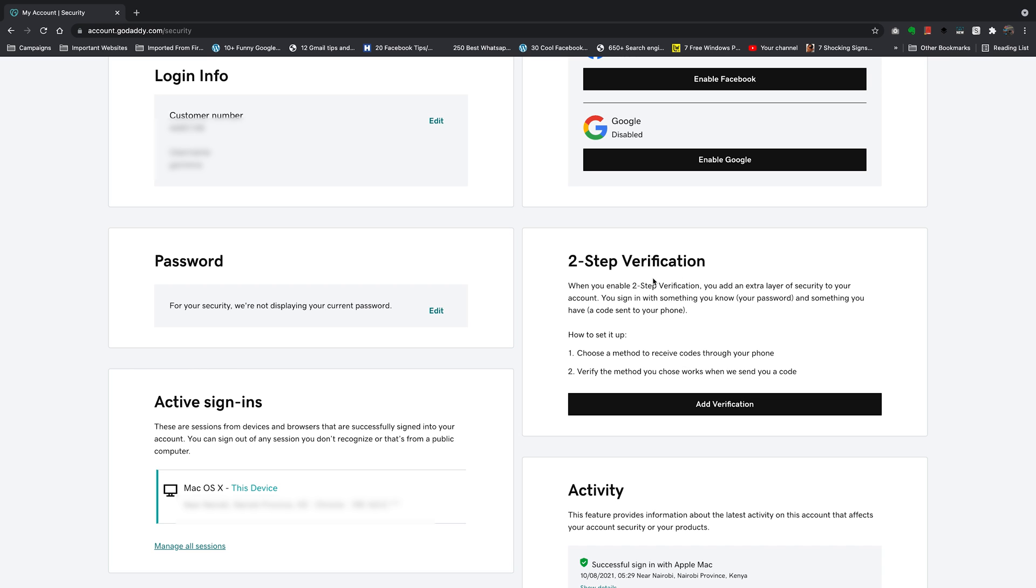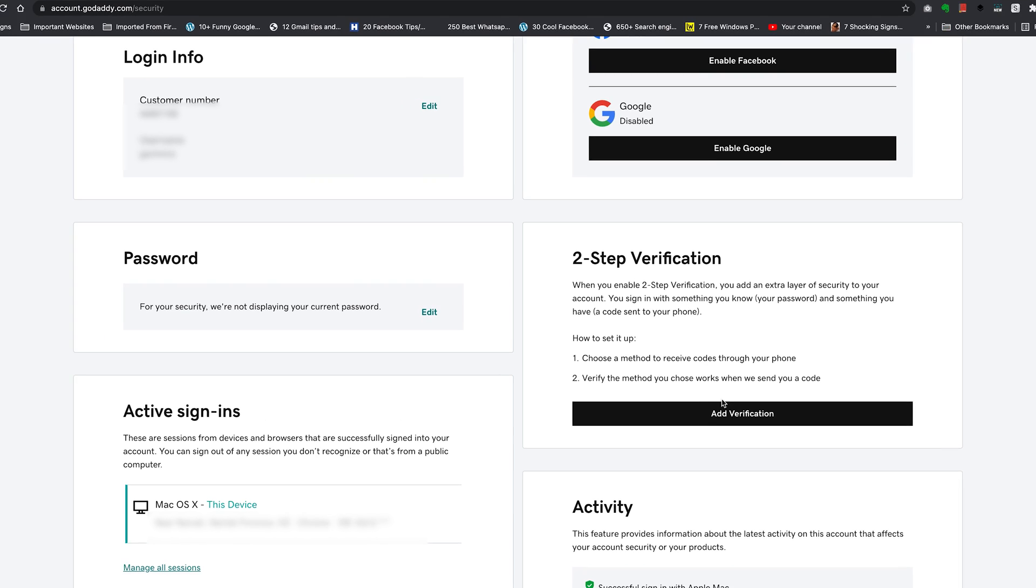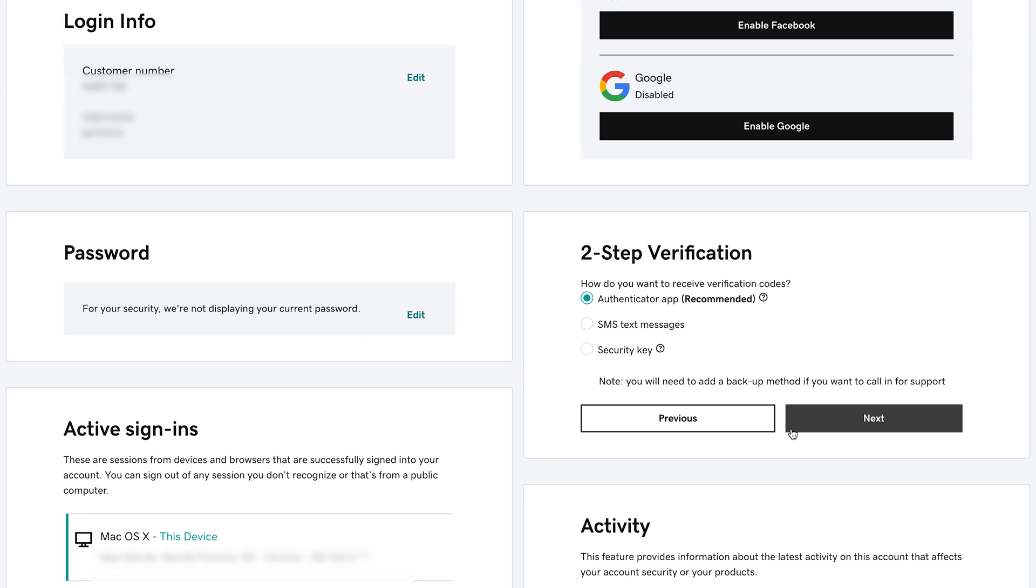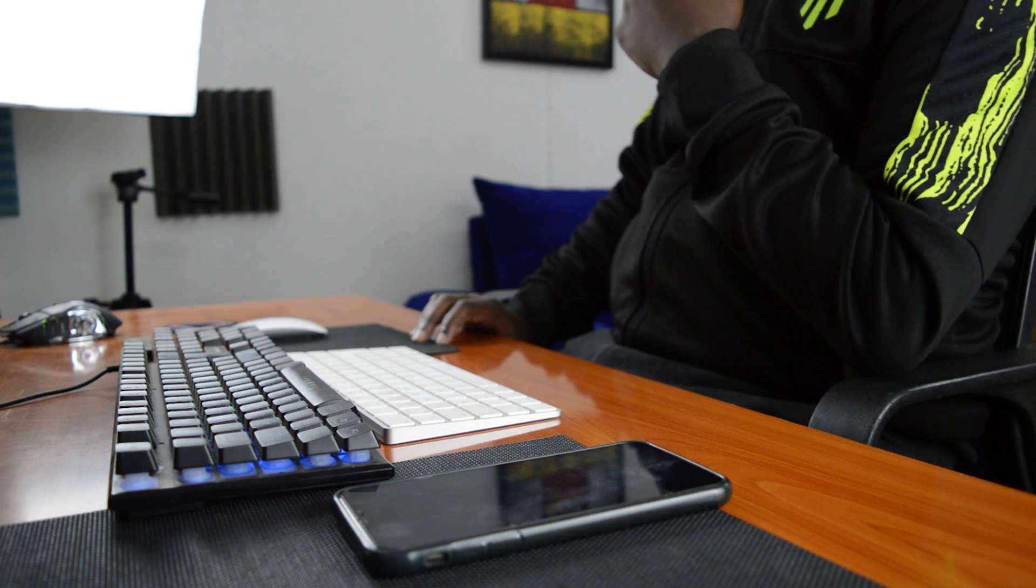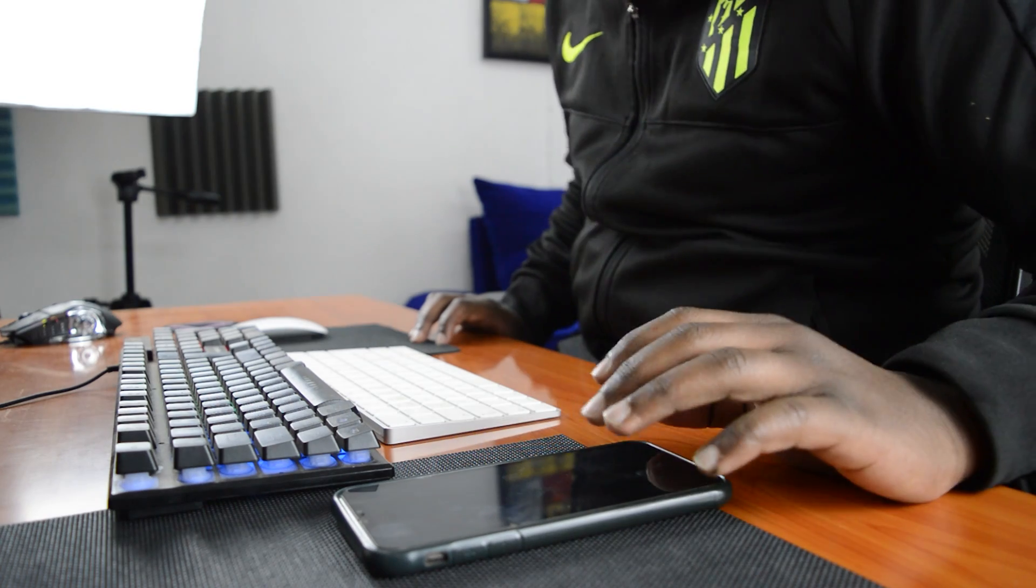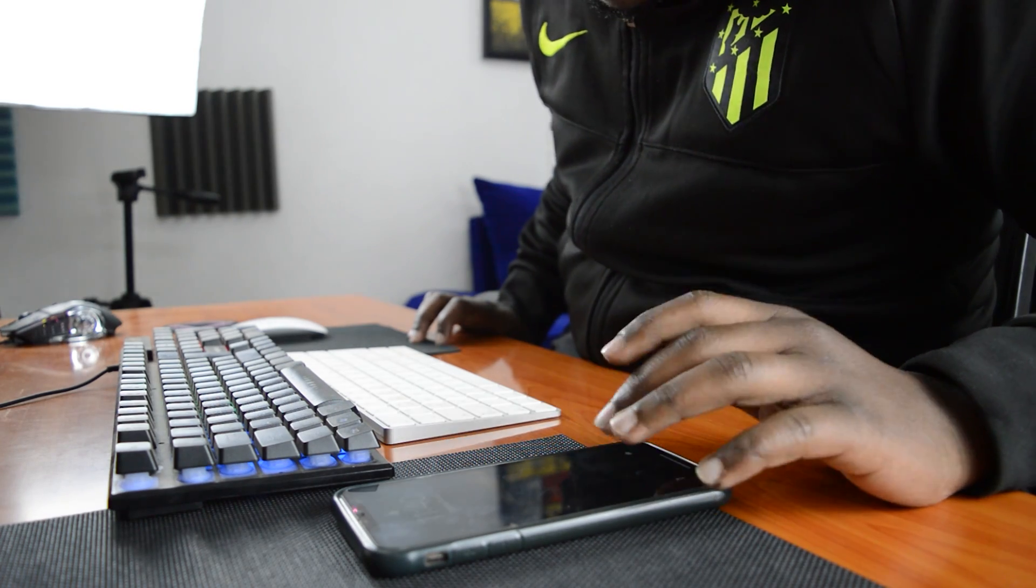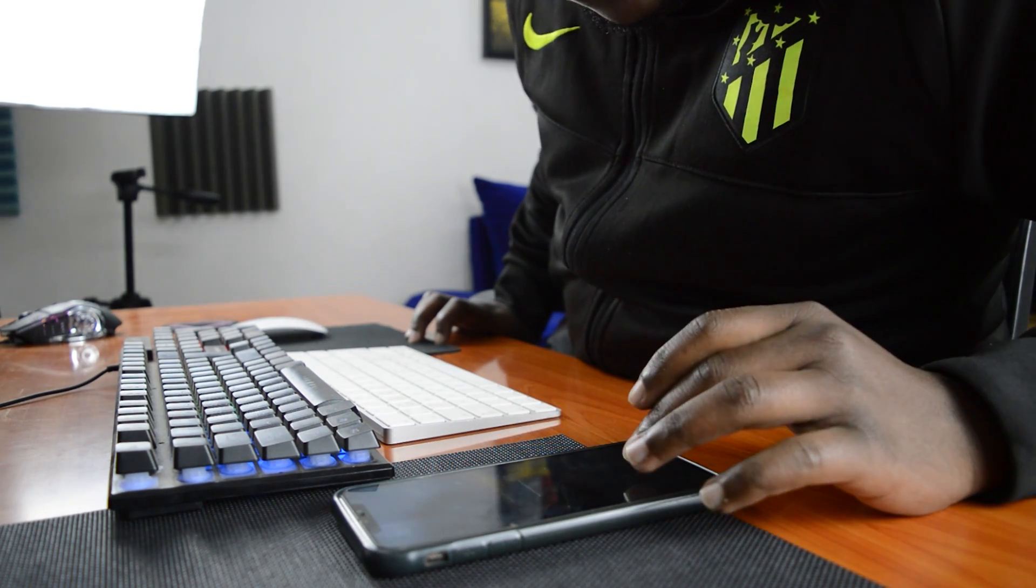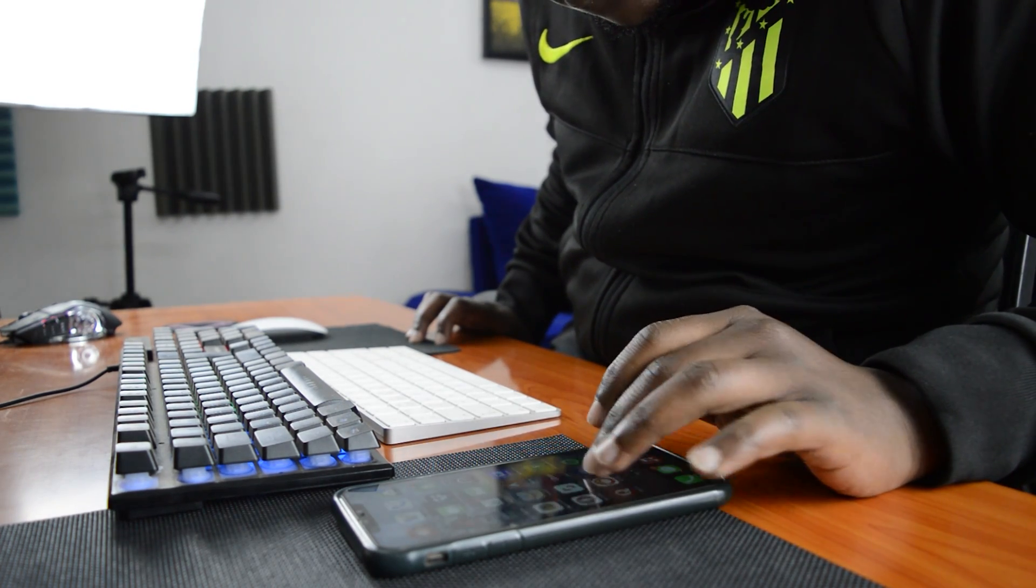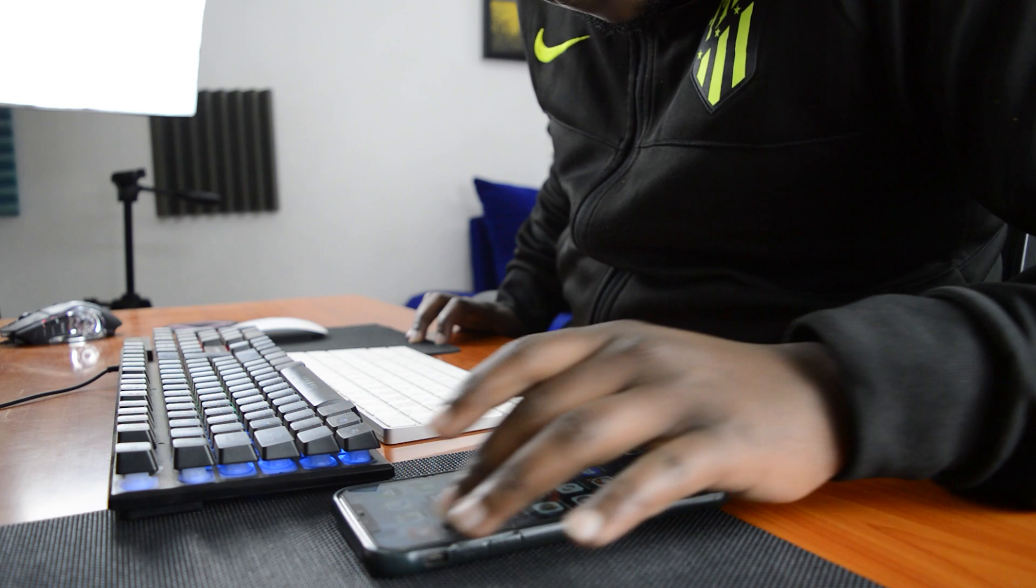In the two-step verification tab, since I don't have two-step verification in my account, click on Add Verification and this automatically gives you three options. The first option is an Authenticator app and this basically lets you install an app on your Android or iOS device and you'll be using that app to verify logins into your GoDaddy account.